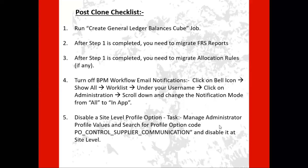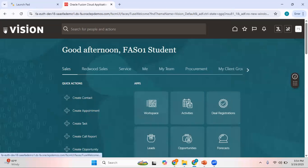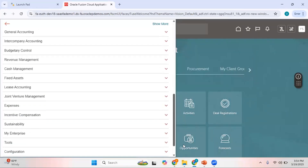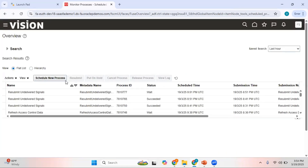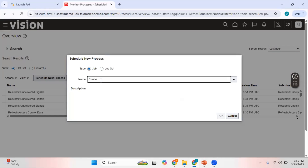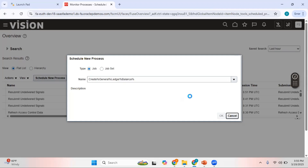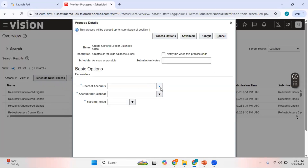Let me show you from the Fusion environment how you can run this particular job. Go to Tools > Scheduled Processes and look for the program name 'Create General Ledger Balances Cube'. Click OK and then select the parameters: chart of accounts, accounting calendar, and the starting period. In the test environment you need to run this particular job for each combination of the chart of accounts and accounting calendar.